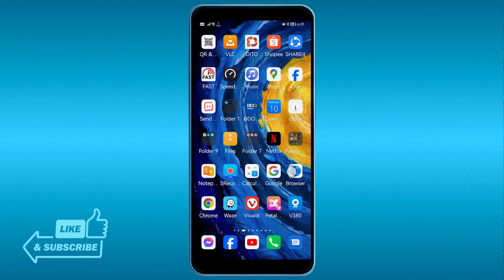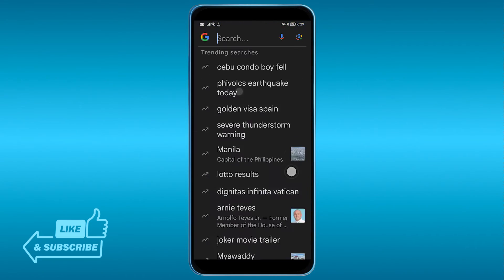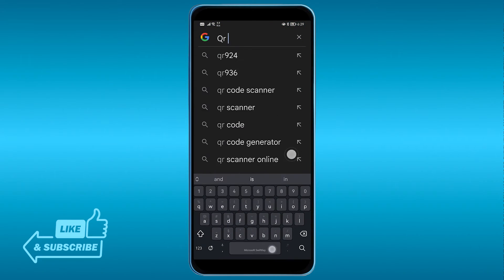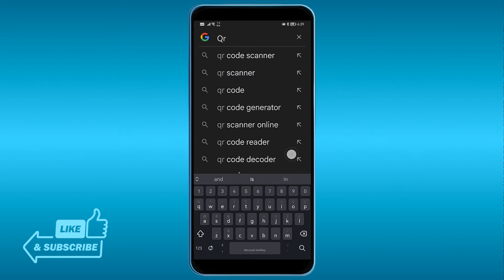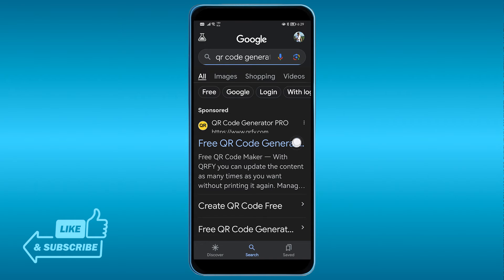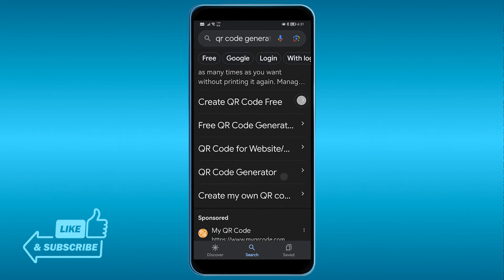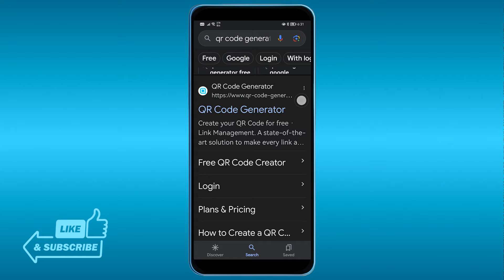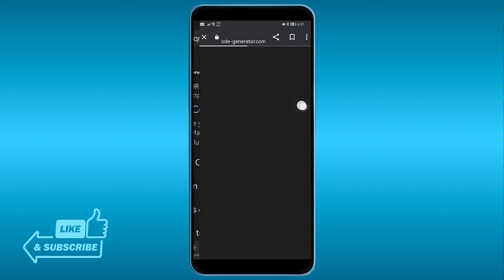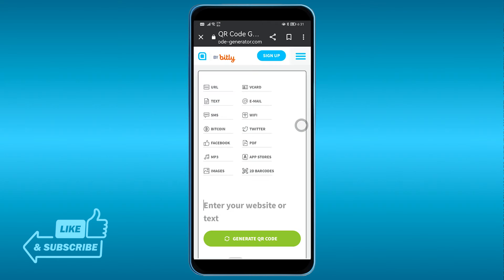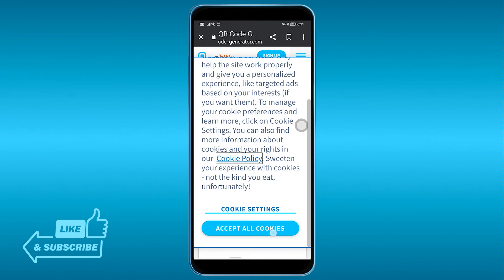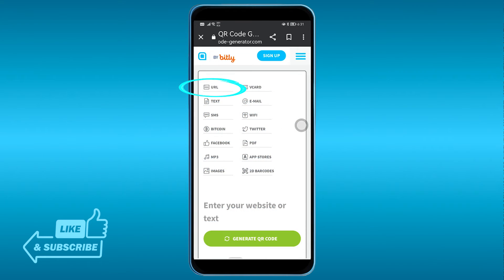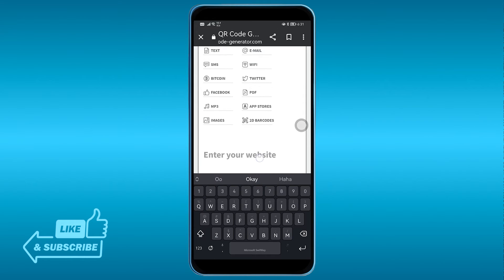After doing so, go ahead and open Google, and here in Google you're going to look for a QR code generator. After searching for it, you're going to look for this one right here — this is going to be the simplest one. We're just going to click the URL field.